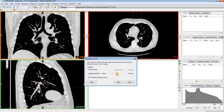Basically, the weaker we set this slider, the more branches the segmentation will find, but it will also result in more leakages that you'll have to manually delete. If we do the opposite and set it to a stronger setting, the branch segmentation won't go as deep, but we're a lot less likely to get those leakages. I'd recommend starting somewhere in the middle.